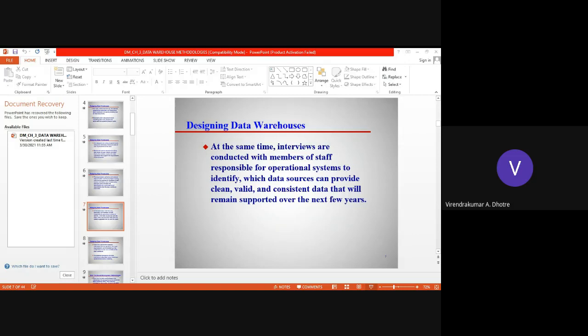There are two main methodologies which incorporate the development of an Enterprise Data Warehouse (EDW). These are proposed by two key players: one is Kimball's Business Dimensional Life Cycle, the Kimball 2008 model, and the other is Inmon's Corporate Information Factory (CIF) methodology, Inmon 2001. These are the two methodologies available to incorporate the development of an Enterprise Data Warehouse.